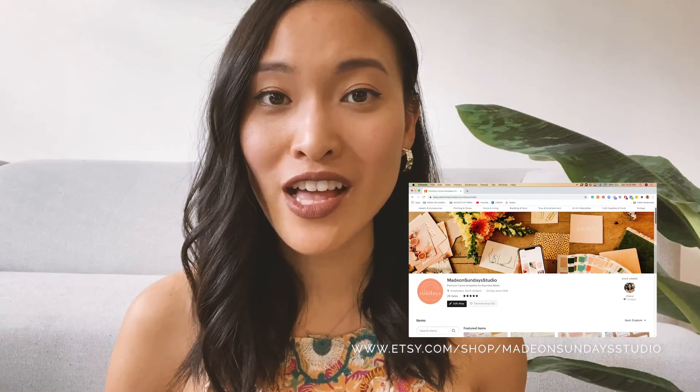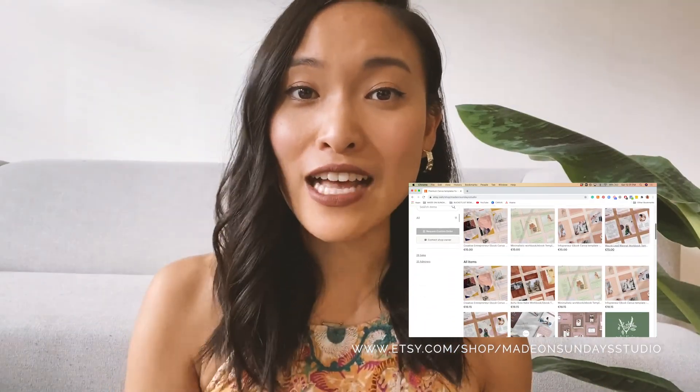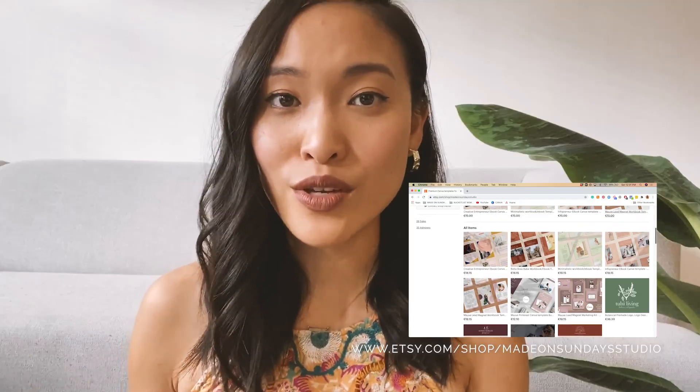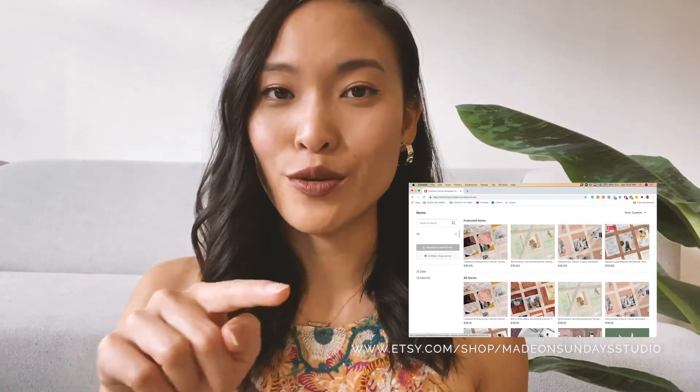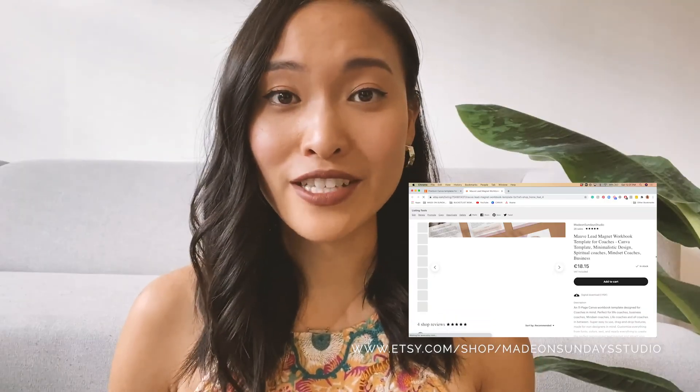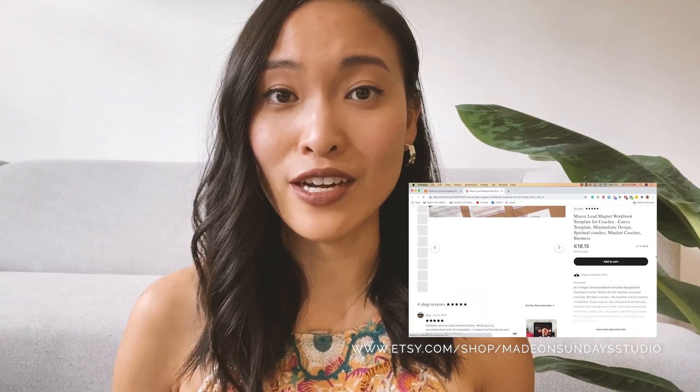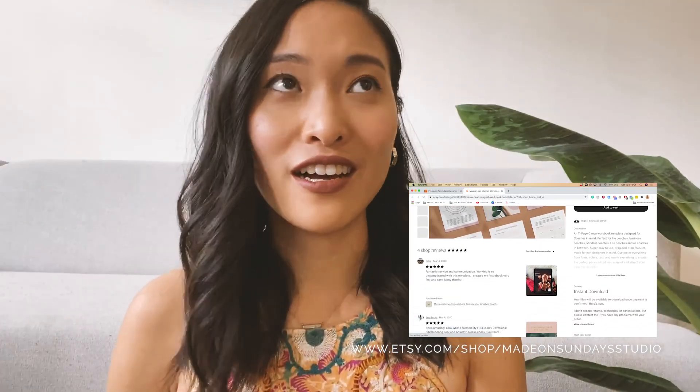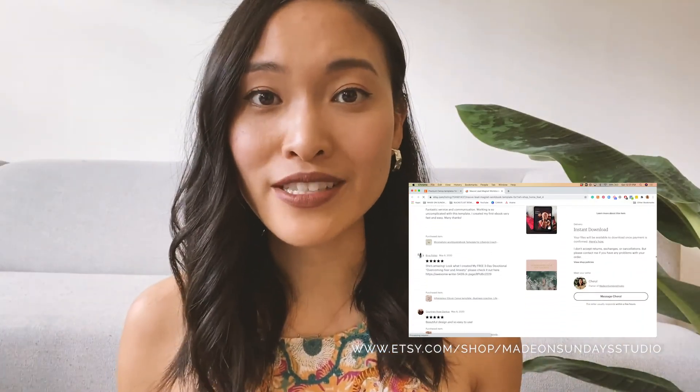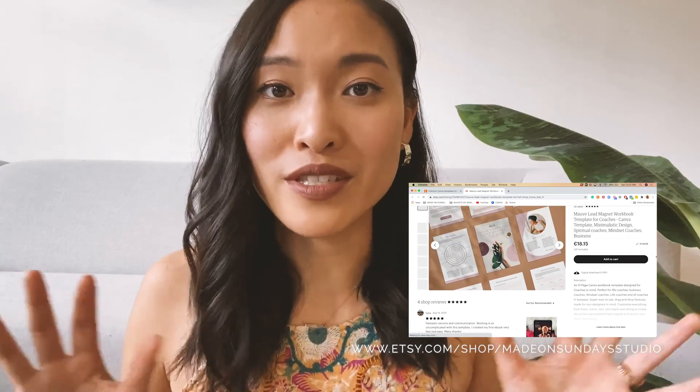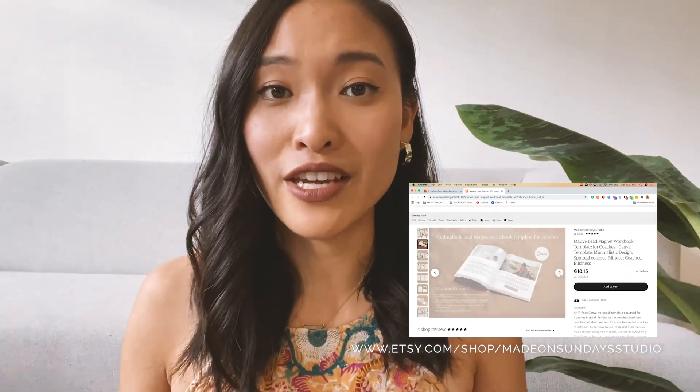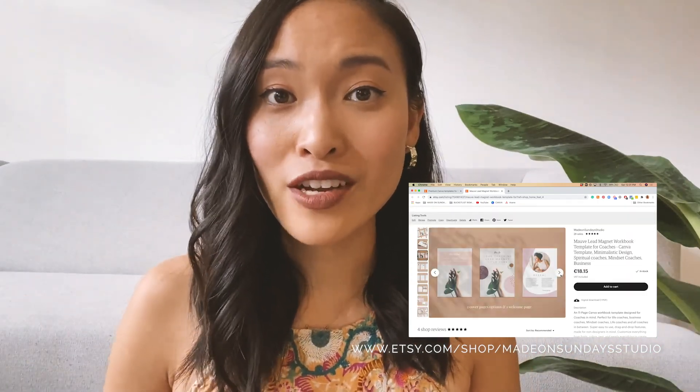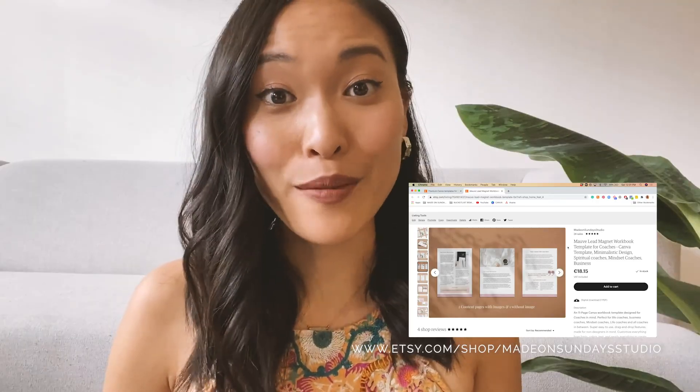If you're interested in the template I used today in this tutorial, you can purchase it on my Etsy shop at etsy.com/shop/madeonsundaystudio. I'll provide that link in the description below. On my Etsy shop I sell tons of different workbooks, ebooks, worksheets, social media templates—all of your new business design needs.